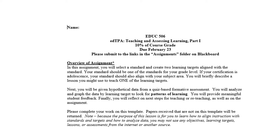I've had students who don't use this file and they skip steps. So if you send me a file that's not this template with your completed work, I will be returning it and asking you to put it on the template. This Part 1 is worth 10% of your course grade and it's due February 23rd. When you finish it, you're going to submit it to that link we saw before in the folder.